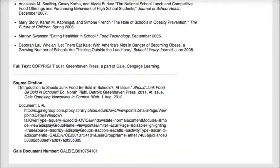I actually have a citation for this article in Opposing Viewpoints. It may not be in the format that you need, but all of the information is there for a citation.